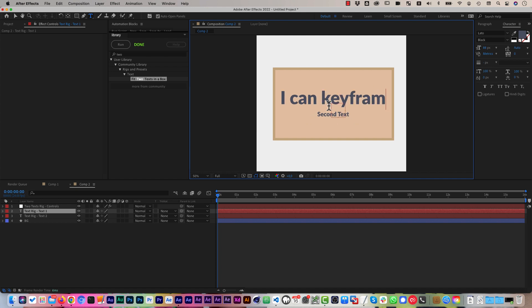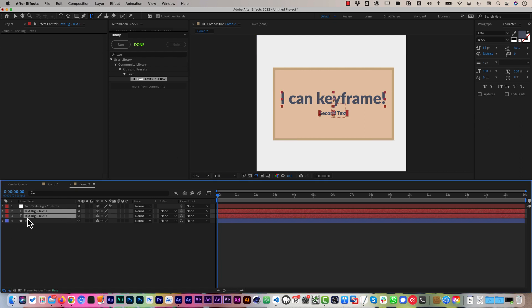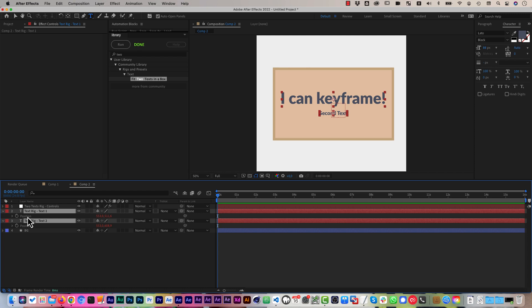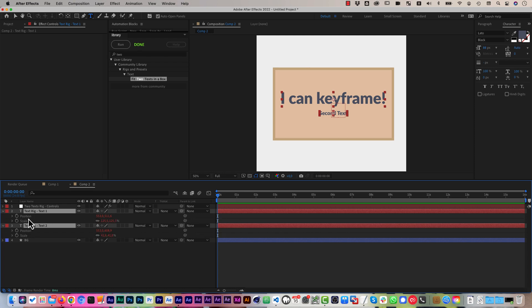And another cool thing is that I can keyframe. So if this is your design, but you want these texts to animate in or out, you can reveal their positions and scales.